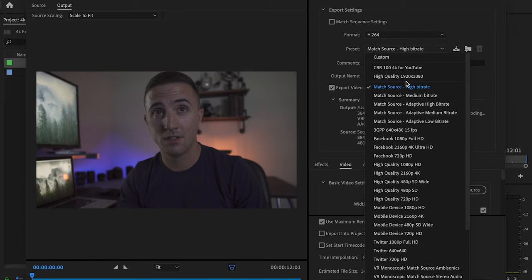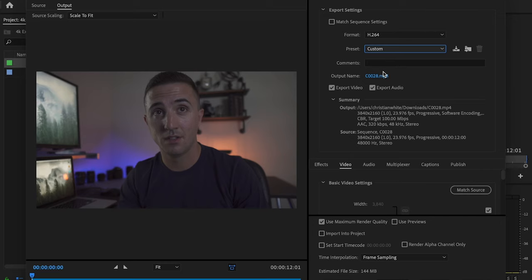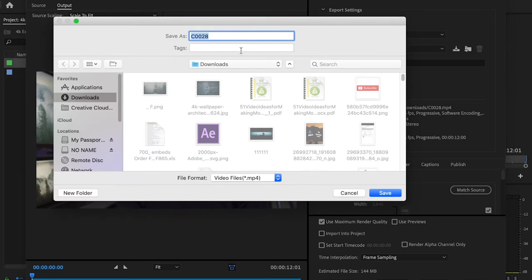So first I'm going to select H.264 for the format, and then I'm going to change the preset up here to custom. I'll then go down to output name, and this is just wherever you want to save your clip to. I'm going to name this test one.